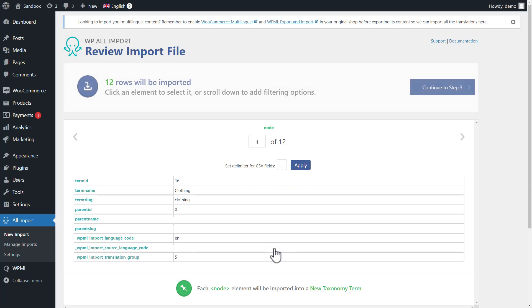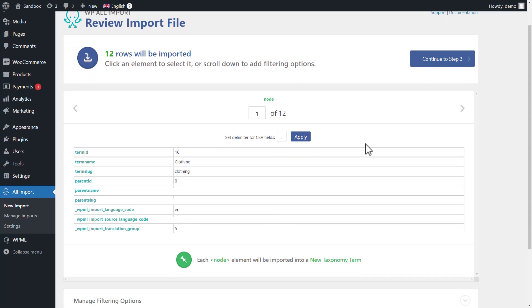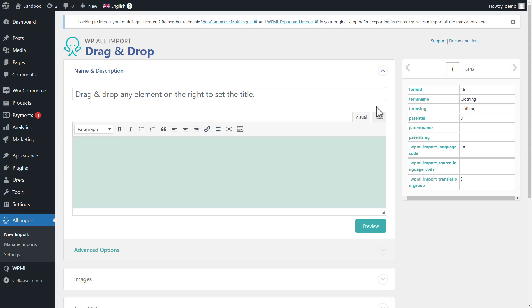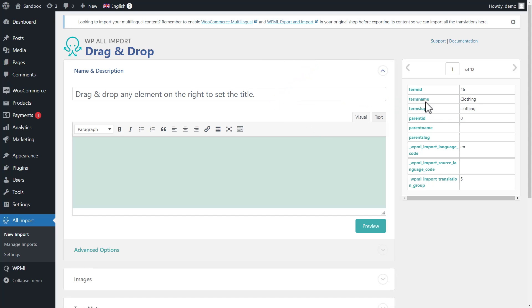You start by uploading your spreadsheet and selecting what you're importing. In our case, taxonomies, and more specifically, product categories. Next screen only summarizes the information in our spreadsheet. And it's the third screen where we need to map columns from our spreadsheet, which you can see listed on the right, to the corresponding information about our product categories. You just drag and drop information to fields. For example, we start with category name.